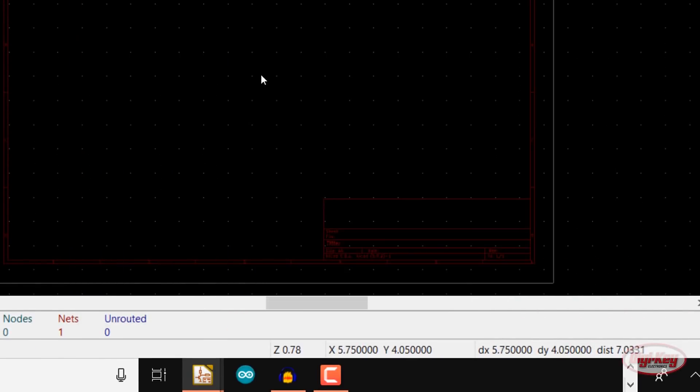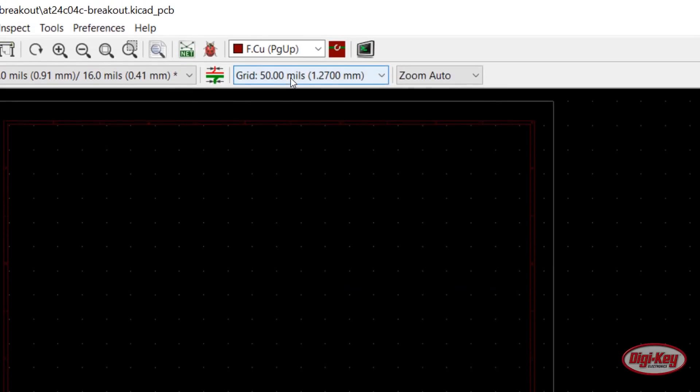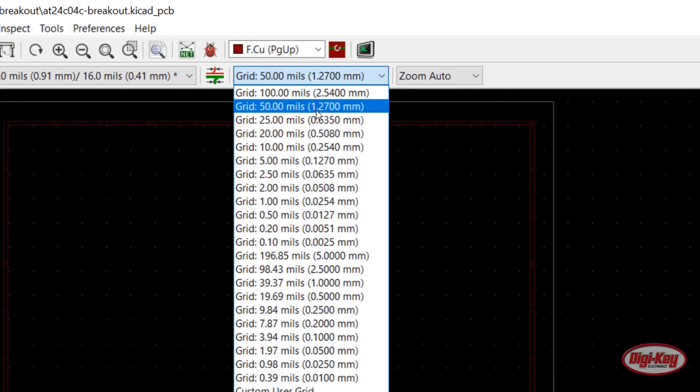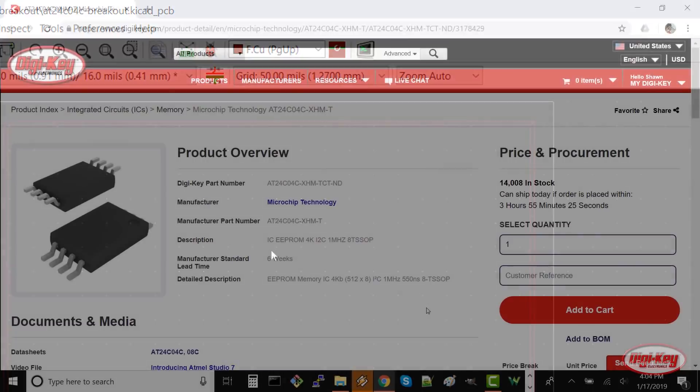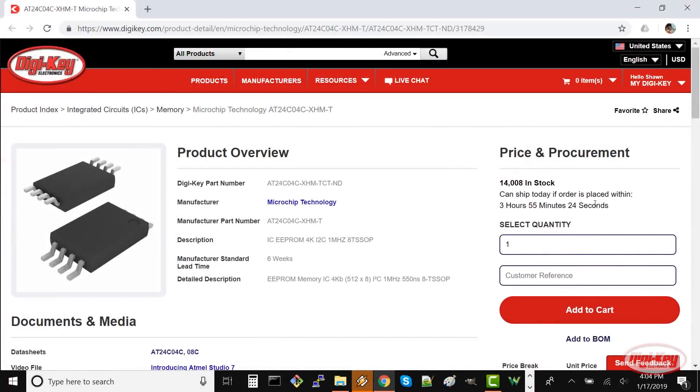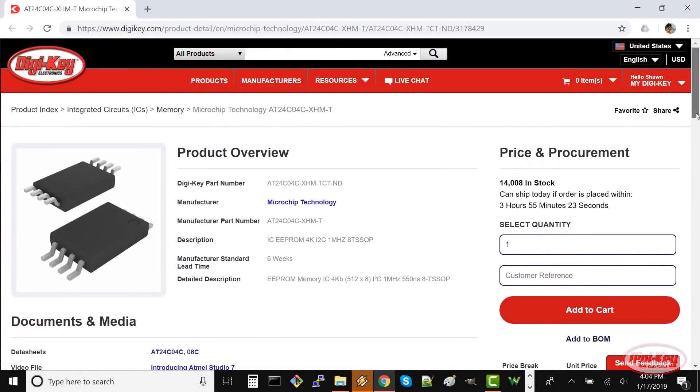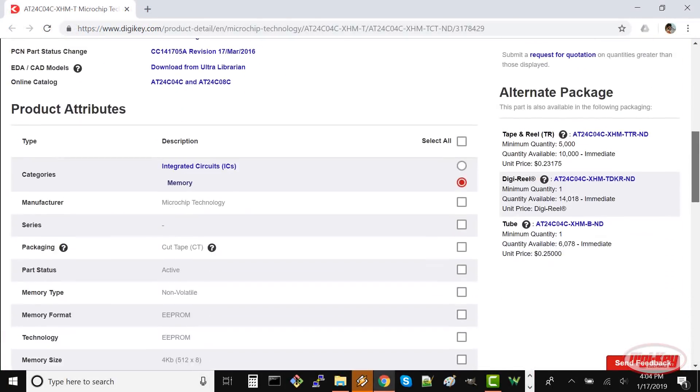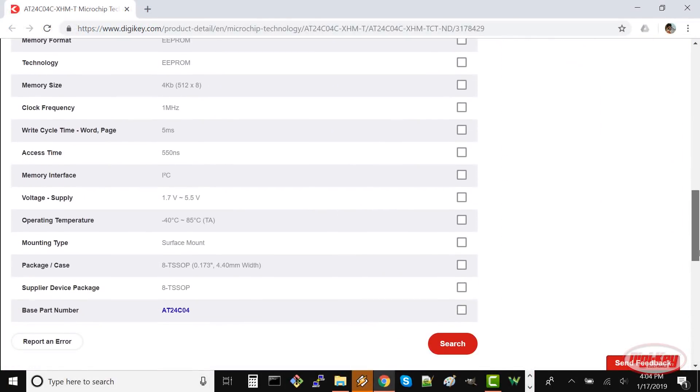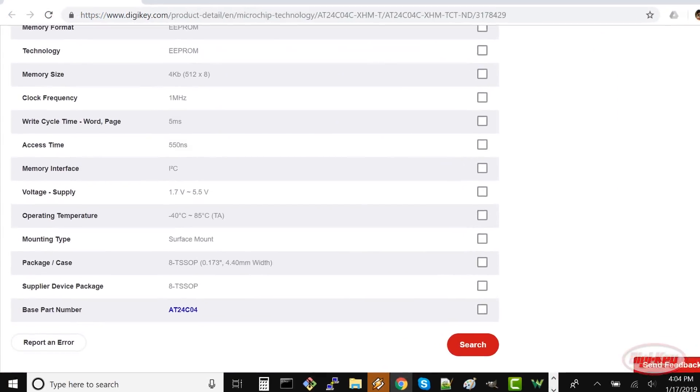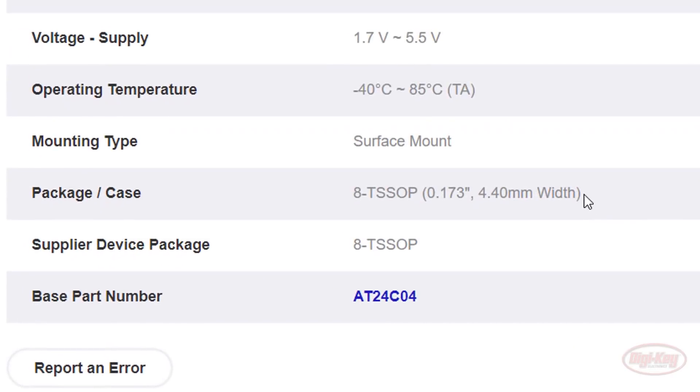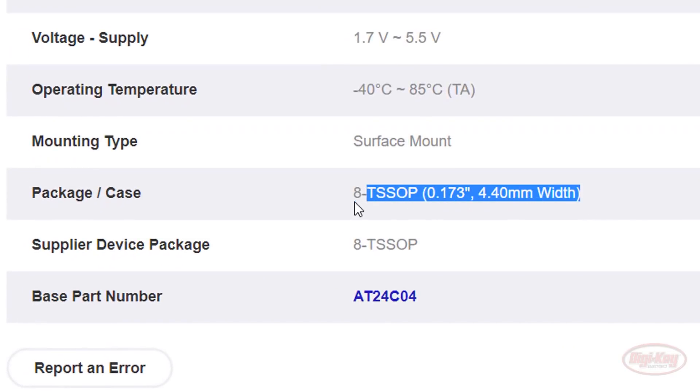Change your grid to 50 mils. Now we're ready to add our parts. On the product page for the AT24C04C EEPROM part, we see that it's an 8-pin TS-SOP with a 4.4 millimeter width.